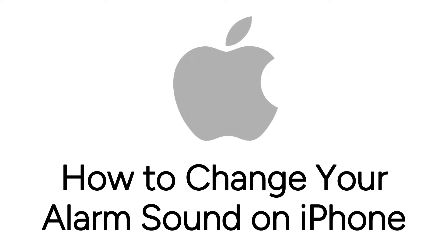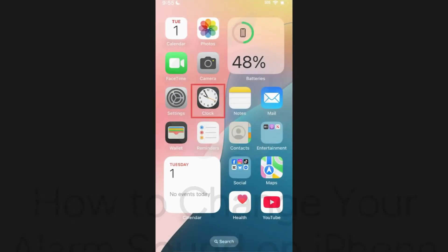Want to change your alarm sound on iPhone but not sure how? I'm Jessica and in this video I'll show you how to change the sound of your iPhone alarm. Now let's get started.